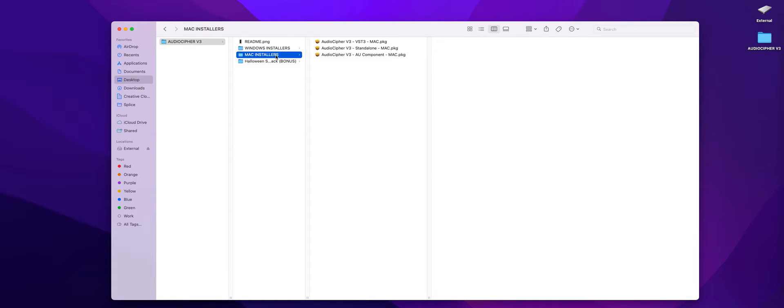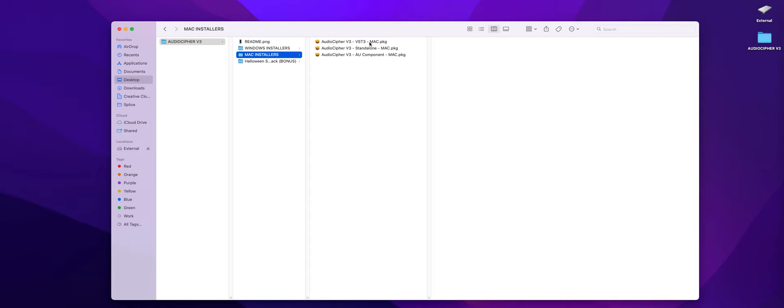going to see Windows and Mac installers so you'll click on the Mac installer folder and here there's VST3 standalone and AU components. VST3 is common for Fruity Loops and Ableton and a number of other DAWs. The AU components are mostly used by Apple products like Logic Pro.